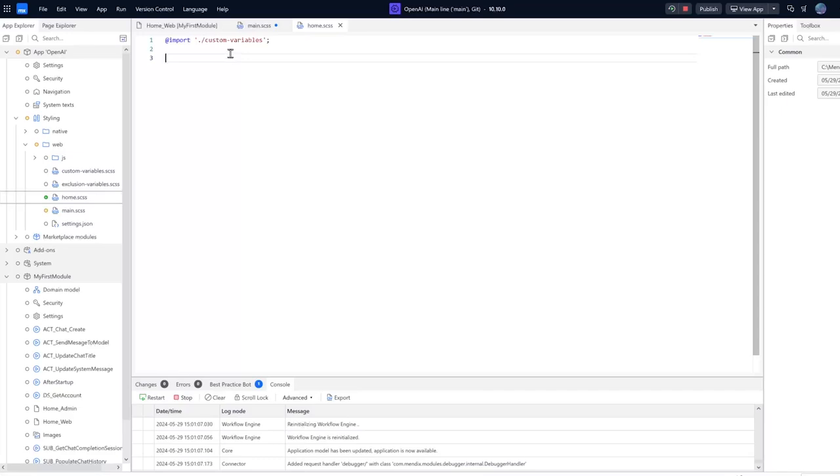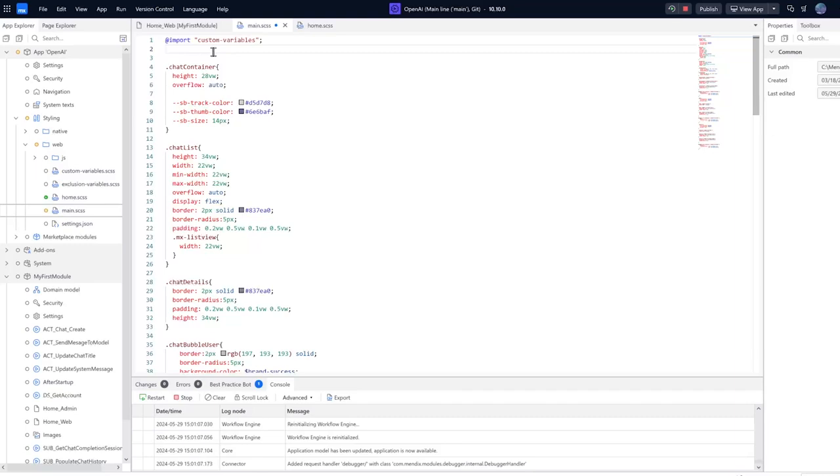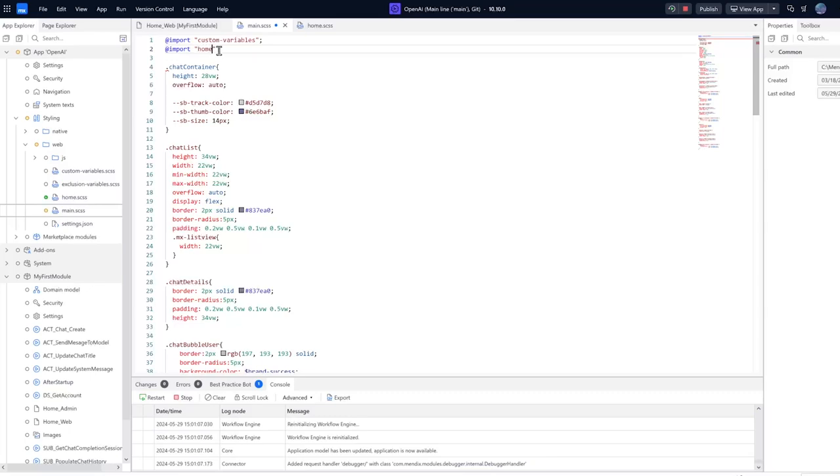We need to make sure that this is imported into our main.scss. So I'm going to come to main and I'm going to add a line here at the top, and it's going to be @import and then open quotes and then your style sheet name. So mine is just home. Now you don't need to provide any .scss extension, it knows already that this is a style sheet.